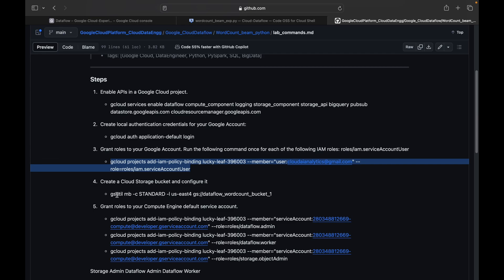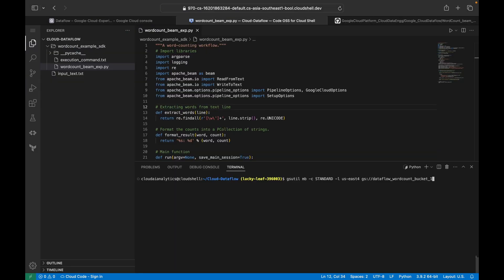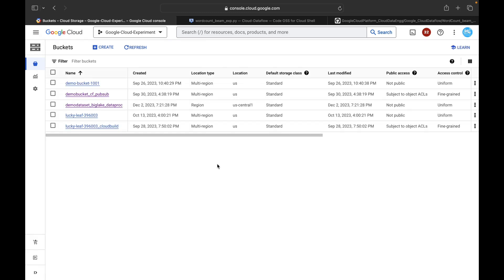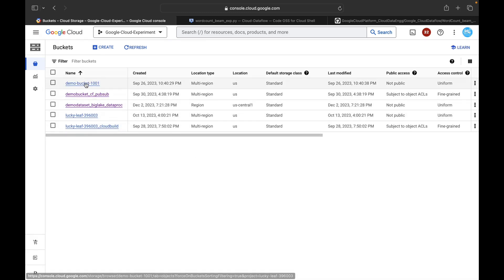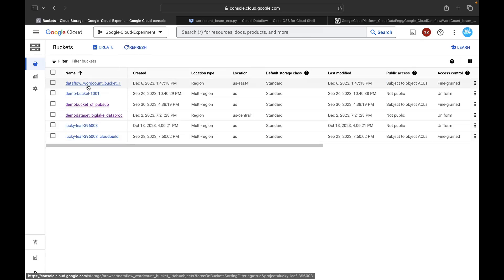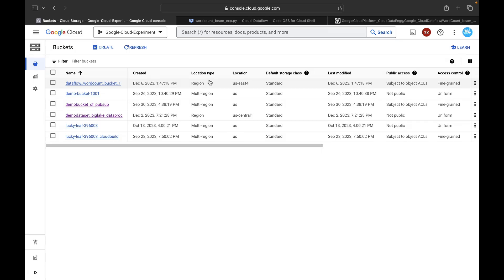Now we're going to create the Cloud Storage bucket. We use the gsutil command: `gsutil mb` — that is 'make bucket' — with storage class Standard, region us-east4, and bucket name 'dataflow-word-count-bucket-1'. I'll open the bucket details to cross-check that no bucket with the same name already exists. There is no such bucket, so hit enter and it will create the bucket in region us-east4. Refreshing the console, you can see the bucket got created with Standard storage class.